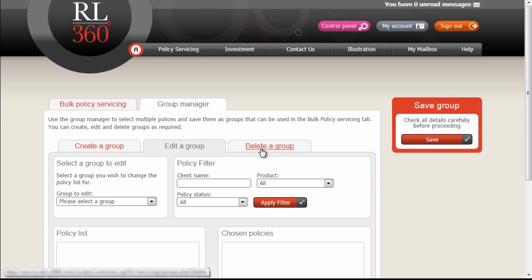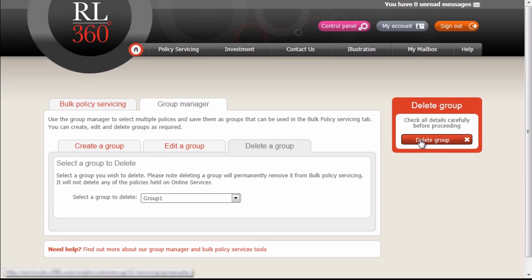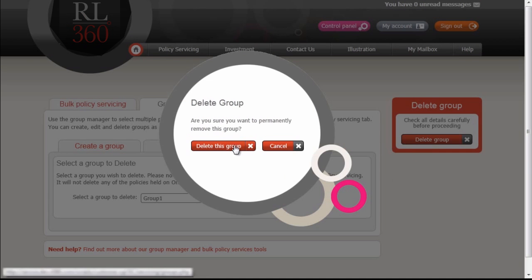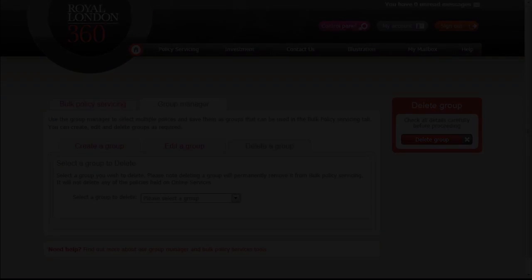If you no longer require a group, the Delete Group function will remove the group without affecting any of the policies inside it. That's the end of the tutorial. I hope you found it useful. If you have any queries, you can contact our online support team at websupport@rl360.com. Thanks for watching.